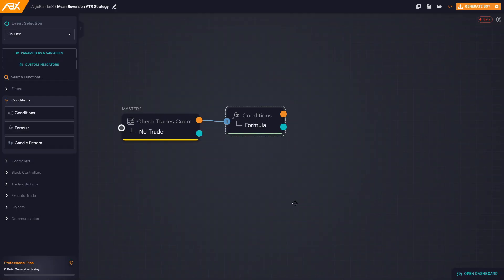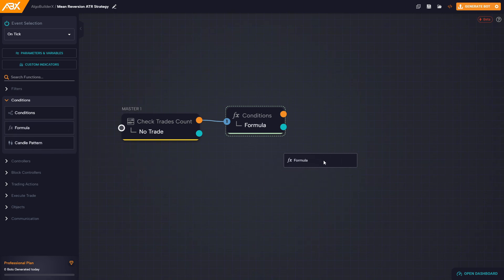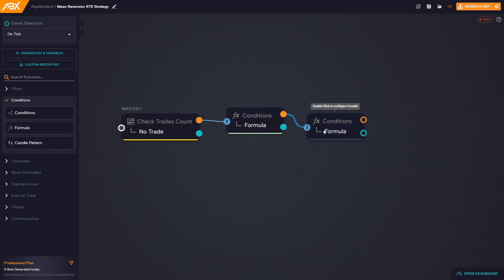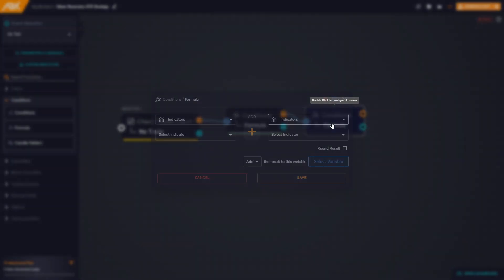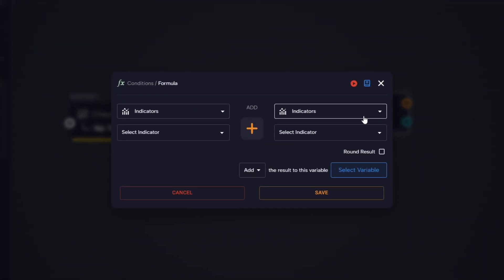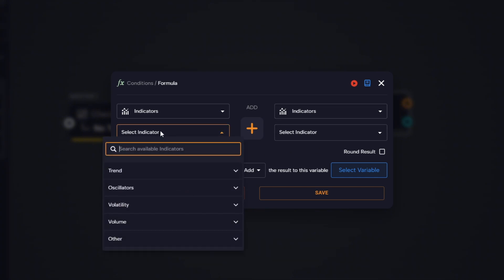Now let's calculate the two key levels of this strategy: the upper and lower boundaries relative to the moving average. We start by dragging a new formula block and connecting it right after the previous one.